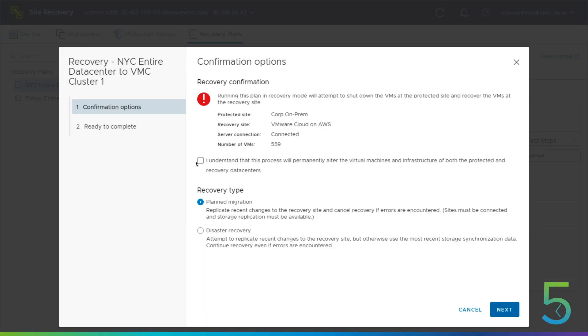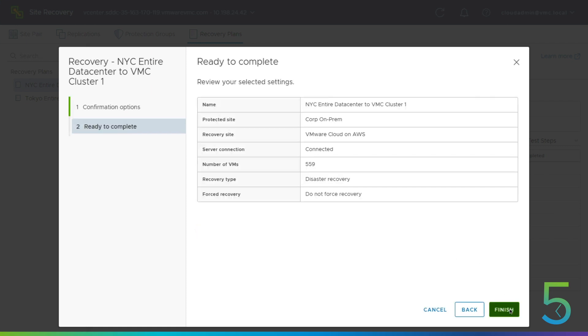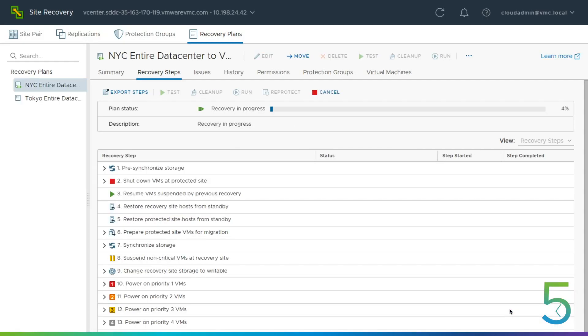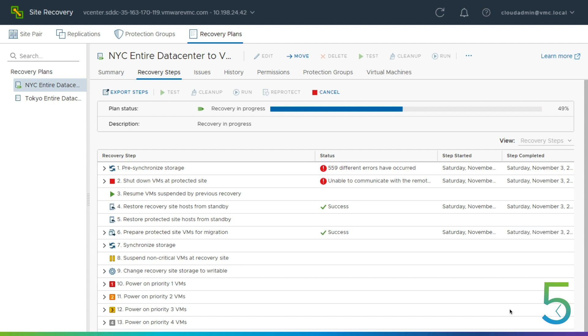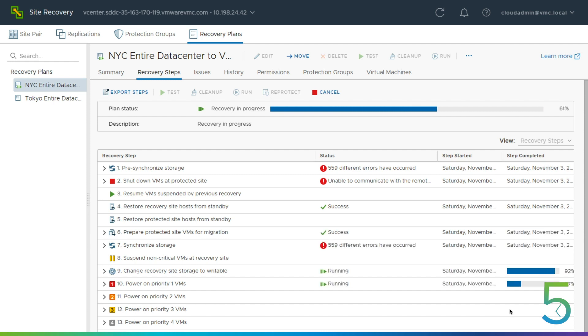And the big difference here that you're going to see - a lot of times people have questions about that planned migration versus disaster recovery. And you're actually seeing the difference is right here while this recovery plan is running. We are having some errors, and those errors are related to the fact that our production site is down. You probably couldn't true up before you did your failover. Exactly. We're not able to replicate before we were able to get that kicked off.